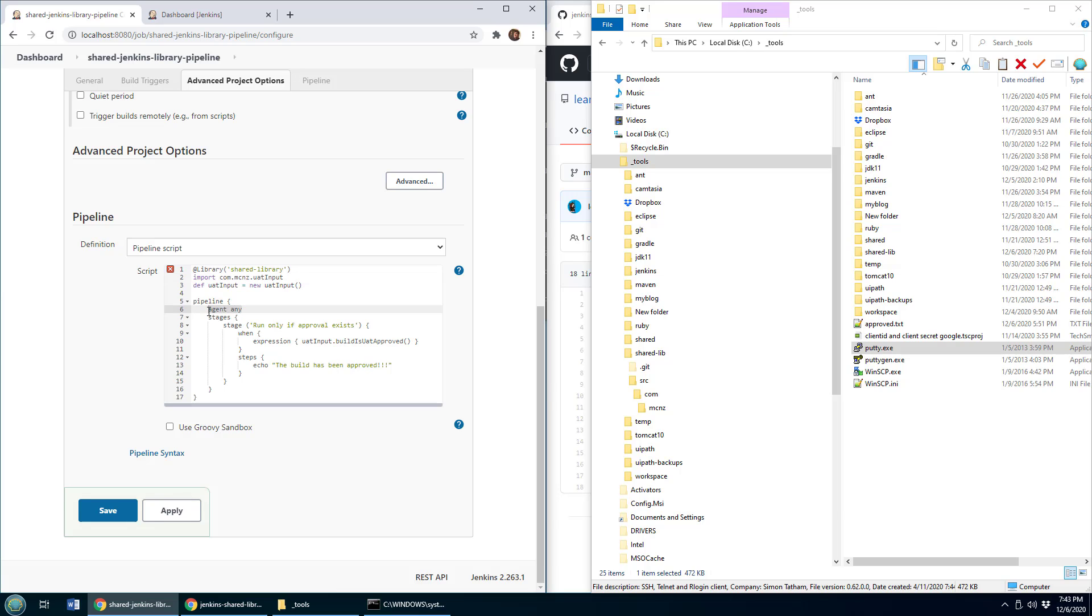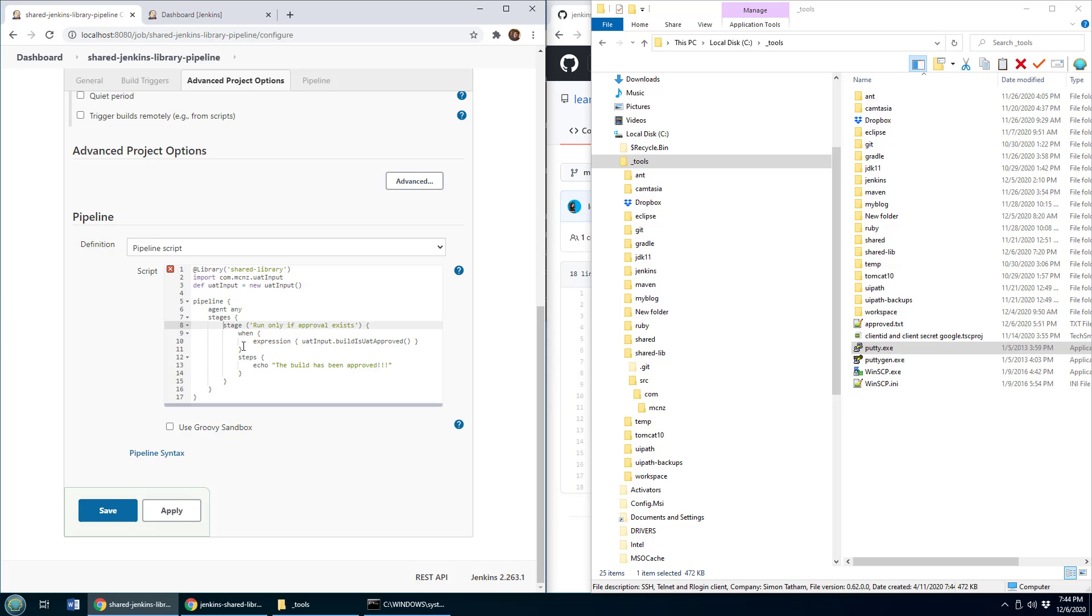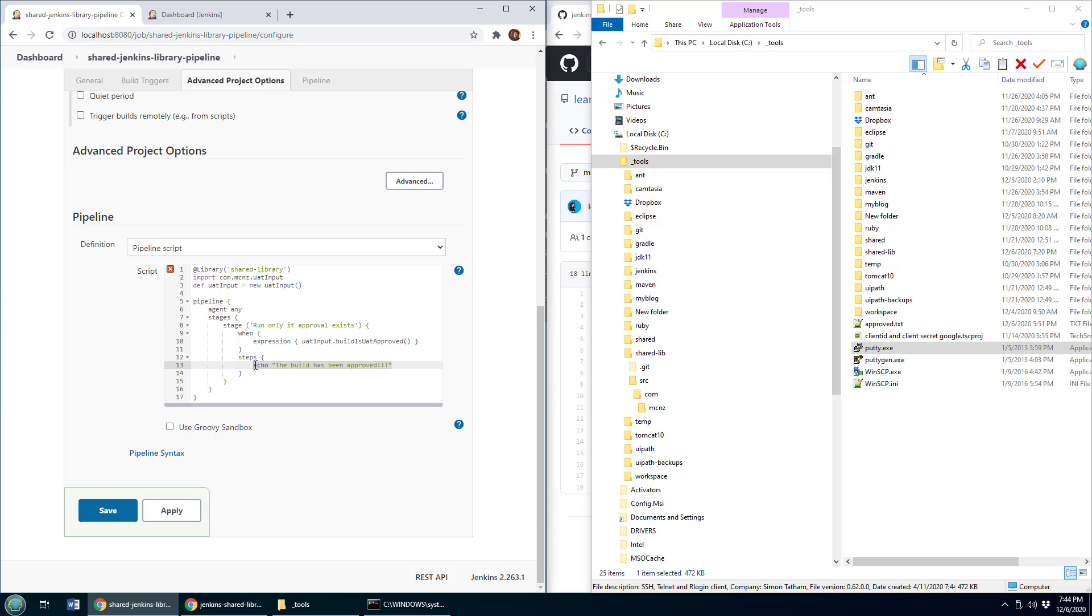And here what I'm going to say in my pipeline is, I want to do a build on any agent, not going to specify this to Docker or anything like that. And you know what, I only want this build to run if that file exists, if UAT has given their approval. So what I do is I create a Jenkins pipeline stage, and I put a when condition in there, that's like an if condition. And I say, when the build is UAT approved, do a bunch of steps.